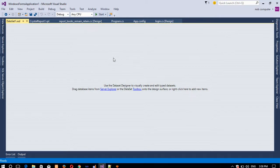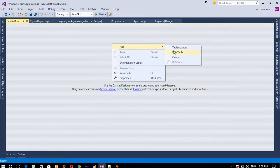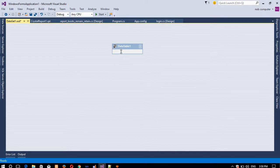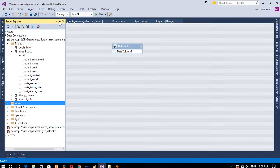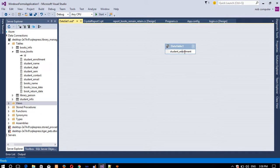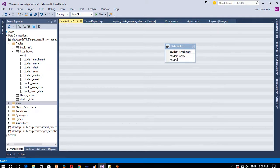You can see the Dataset here. Right-click, Add, and add a DataTable. Now we need to add columns — click and press Ctrl+L. Give the column names the same as the table. The first column is 'student_enrollment', then Ctrl+L for 'student_name', Ctrl+L for 'student_contact'.